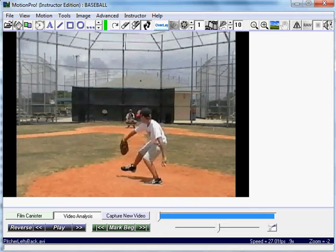I recorded from the back of the pitcher. You could record from the back, the side, or the back of the catcher. You just need to have a clear view of the release and the catcher catching the pitch.